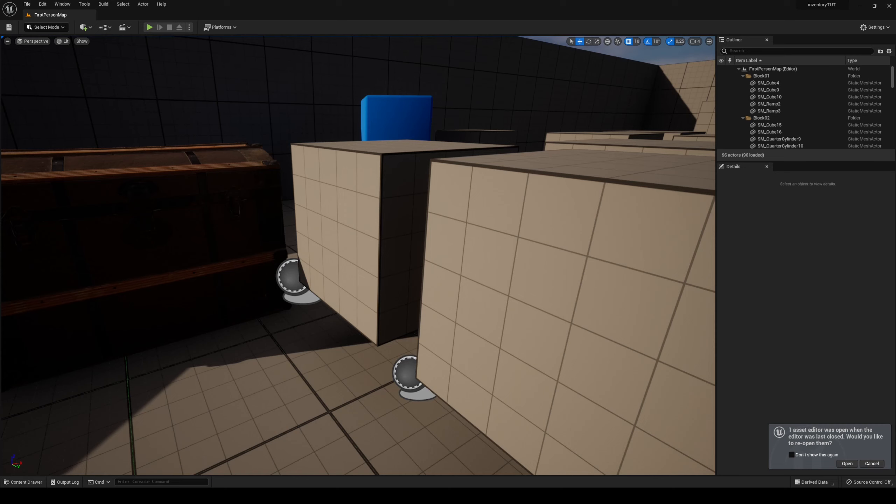Hello and welcome to another bug fix. In this one we are going to handle: how would I make it so two stacks of the same item add to each other when one is dragged and dropped on top of the other? Okay, so we're going to add that functionality to our system.